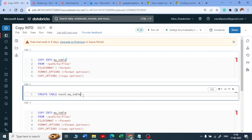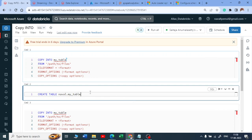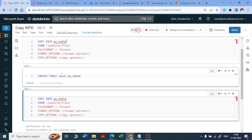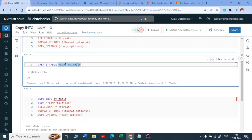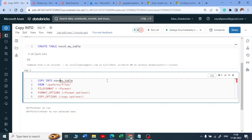When creating the table, I did not mention the schema. If you specify the schema and then run COPY INTO, that works perfectly fine. But I want to show you another way — creating the table without any structure. In a regular database this would throw an error saying column names and data types are mandatory, but here in Databricks it works.